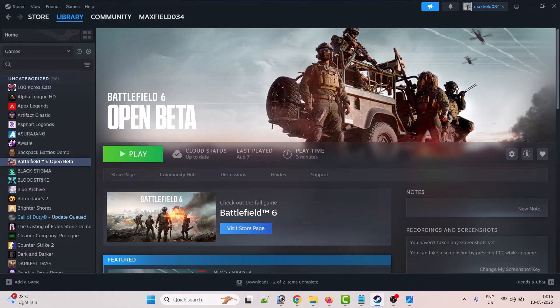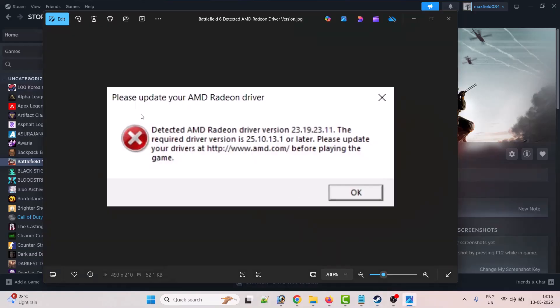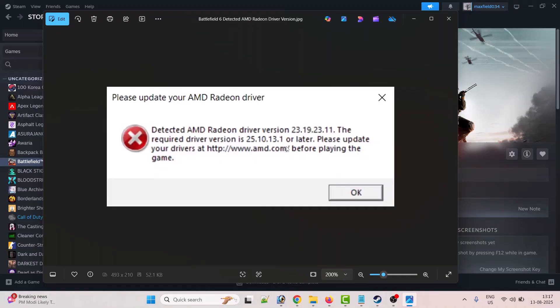Hello friends, welcome back to my YouTube channel. In this video tutorial I will show you how to fix 'please update your AMD Radeon driver' in Battlefield 6. The error shows detected AMD Radeon driver version, whatever version, and the required driver version is 25.10.13.1 or later.